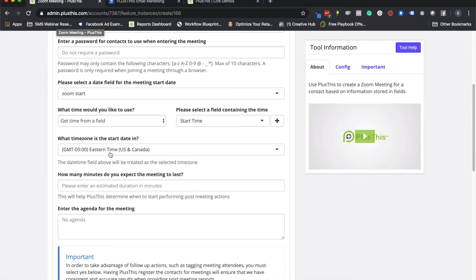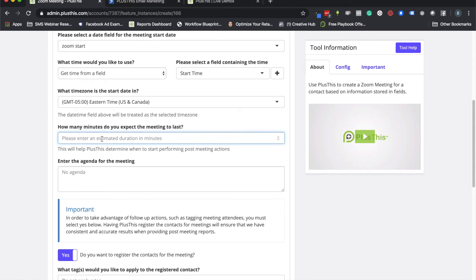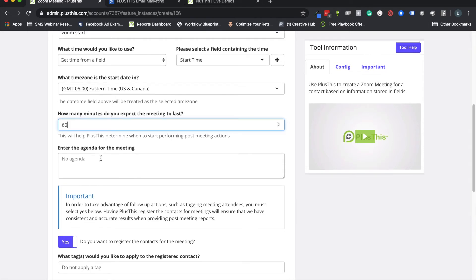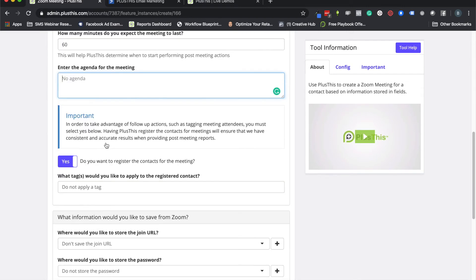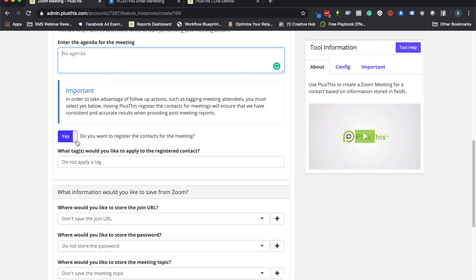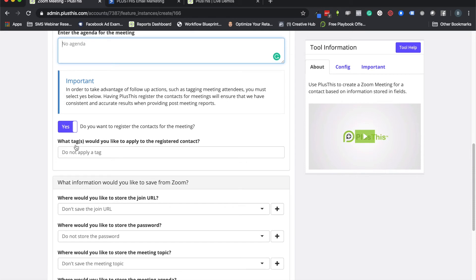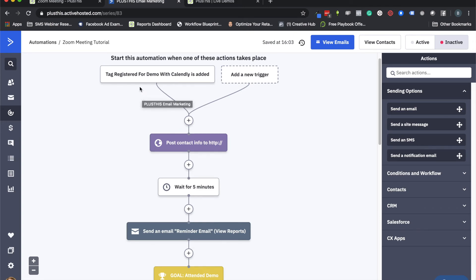Here we can set the time zone for those fields, and we can also tell PlusThis how long the meeting is. I recommend setting the duration — this is how PlusThis will know when to check whether someone actually attended or didn't attend. The agenda field is totally optional; I prefer writing my own emails with merge fields rather than building it out here. Down here is an important setting: whether to actually register the contact for the meeting — leave that set to yes. Below that is a place to apply a tag to indicate someone has been registered.